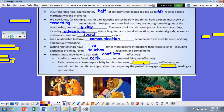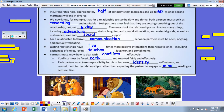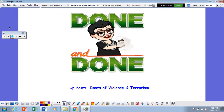Each partner must take responsibility for his or her own identity, self-esteem, and commitment to the relationship, rather than expecting the partner to engage in mind-reading or self-sacrifice. Thank you very much.